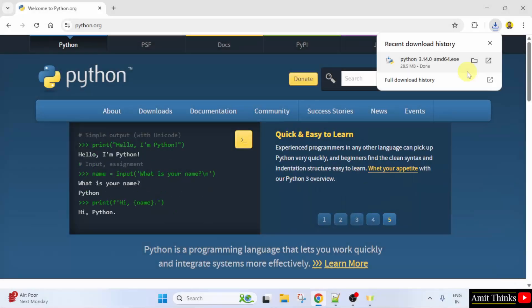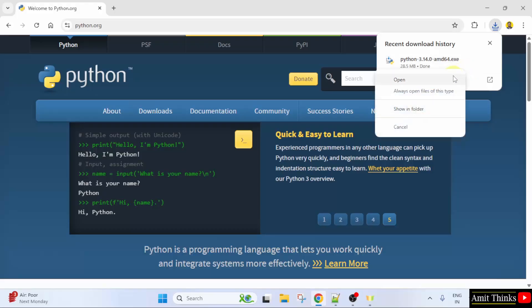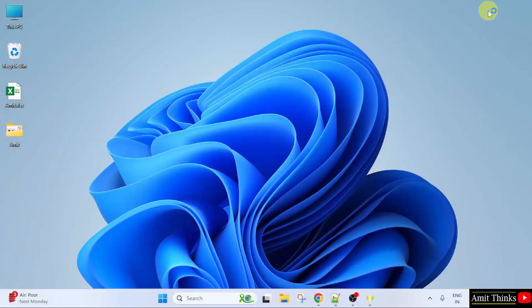We have successfully downloaded the .exe file. Right click and click open to begin the installation. Minimize.